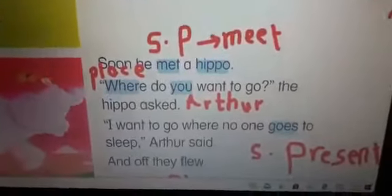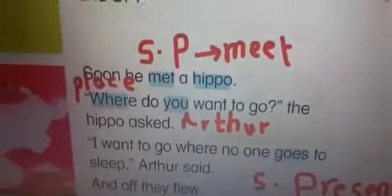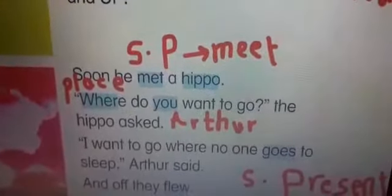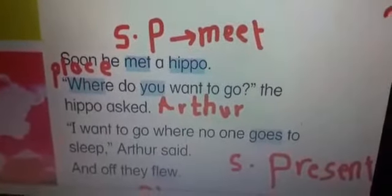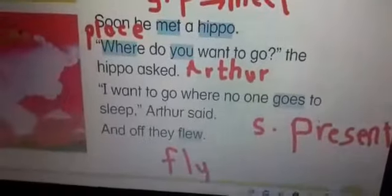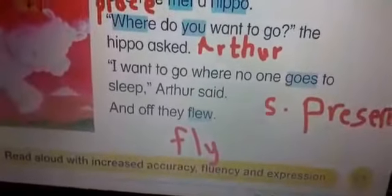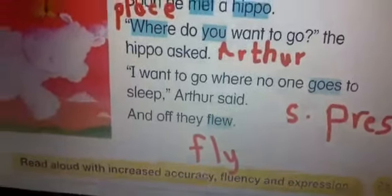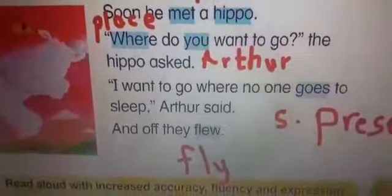'I want to go where no one goes to sleep,' said Arthur. He wants to go to a place where nobody sleeps. 'Goes' ends with -SES, so it's simple present — highlight it. And off they go — 'off' means they took off. 'Flew' is the simple past of 'fly.' 'They' refers to both Arthur and the hippo.